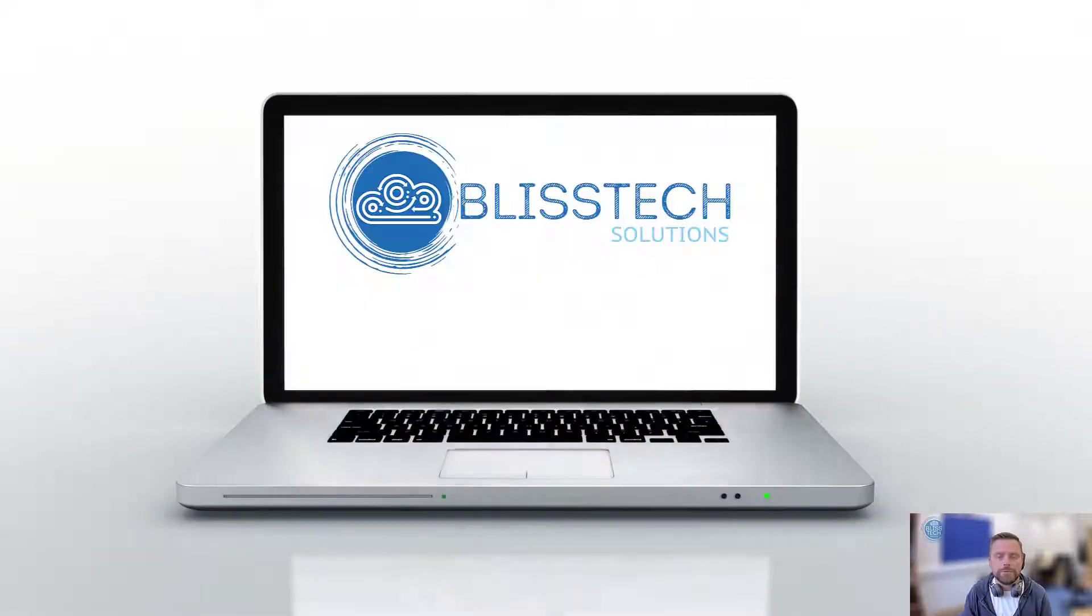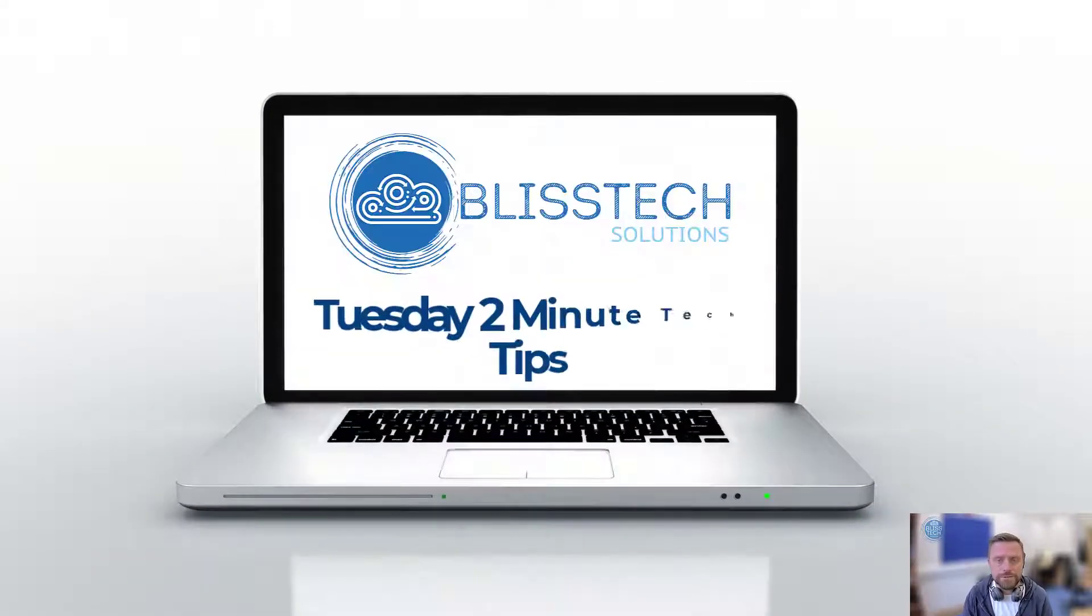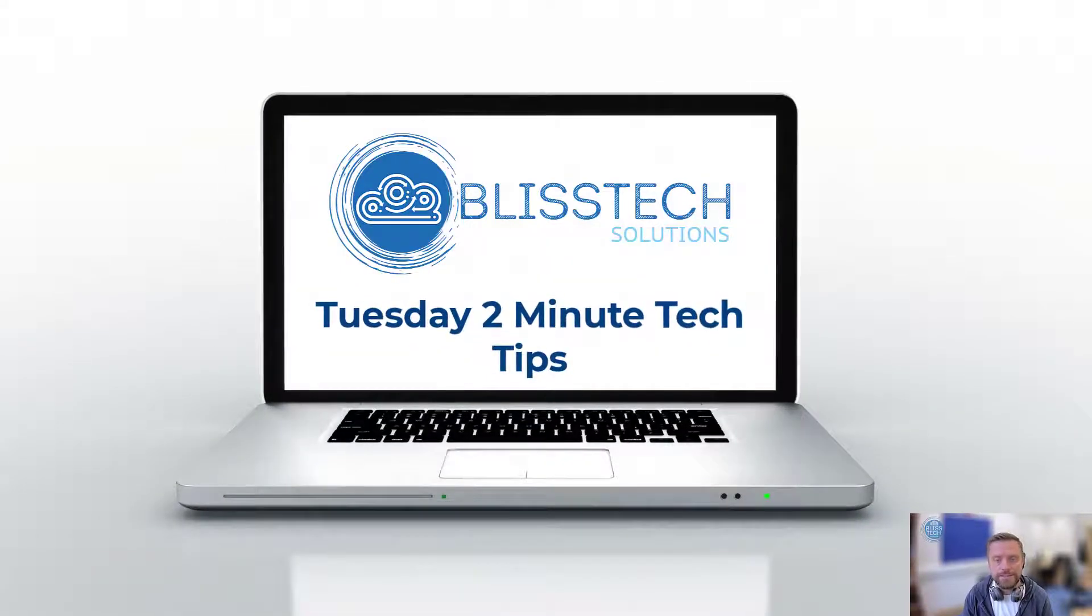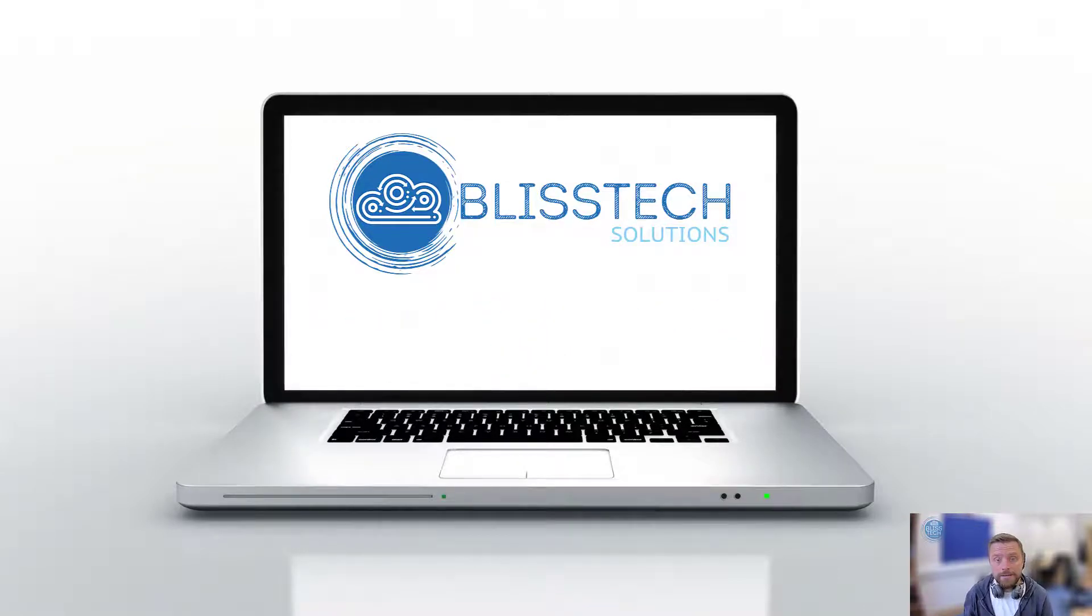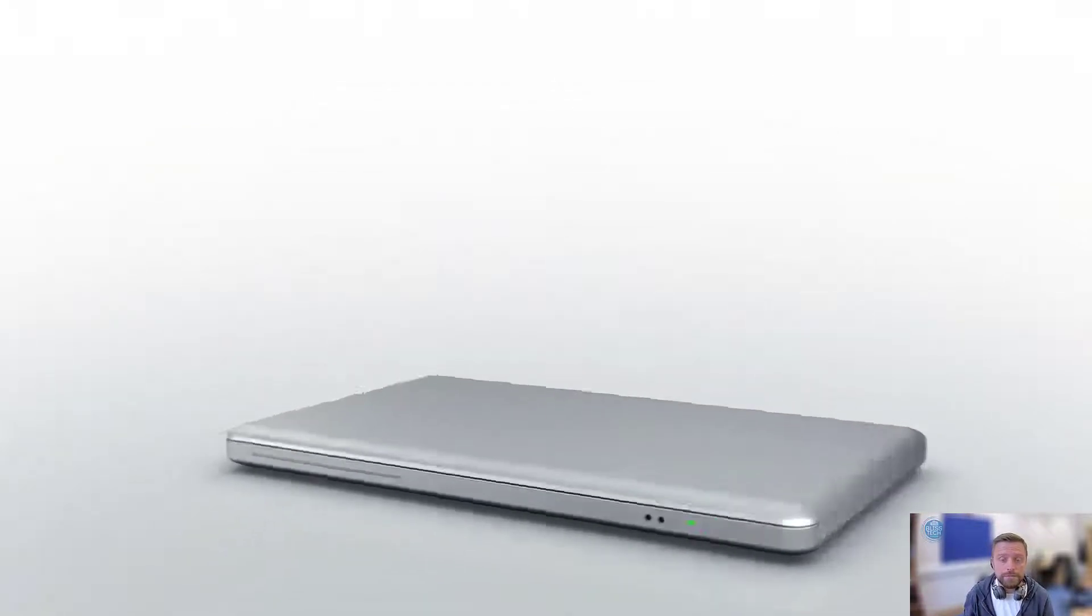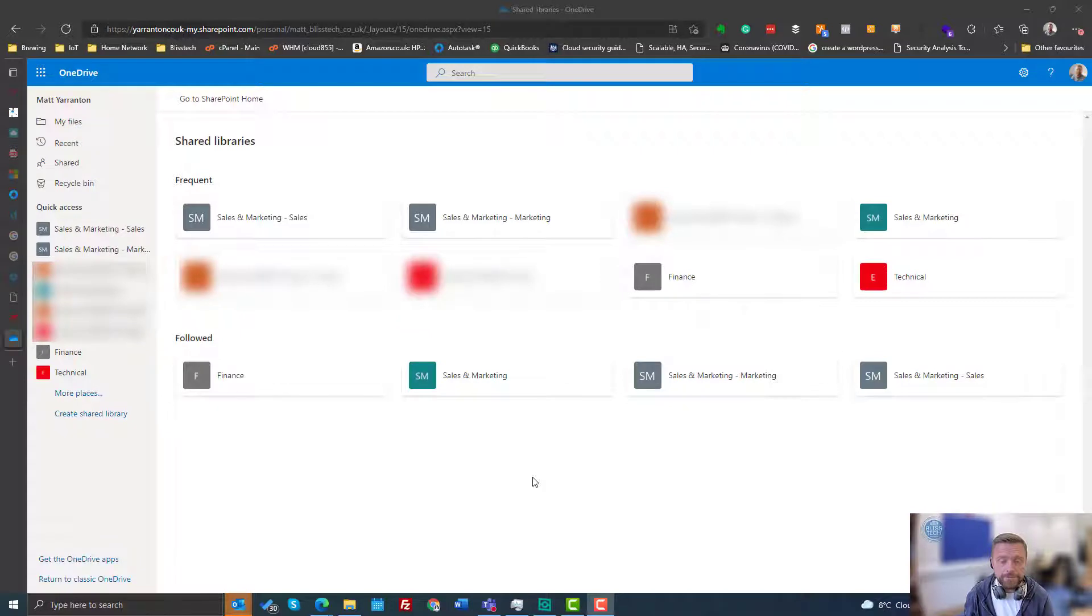Hello everyone and welcome to Blishtek Solutions Tuesday 2-Minute Tech Tips. Today I'm going to show you how you can follow sites within SharePoint.